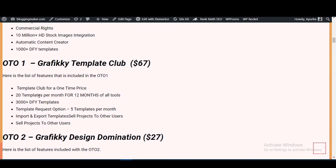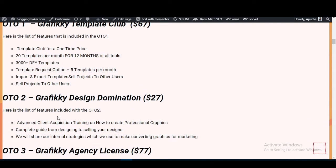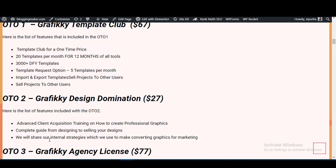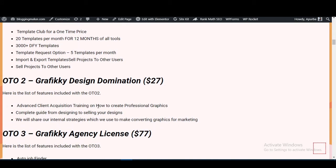The Template Club includes 20 templates per month for 12 months across all tools, 1,000-plus done-for-you templates, a template request option, 5 templates per month import/export, and the ability to sell projects to other users. OTO2 is Graphic E Design Domination at $27, which provides advanced client acquisition training and a complete guide to selling your designs.